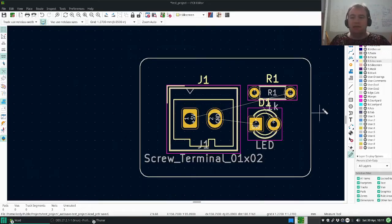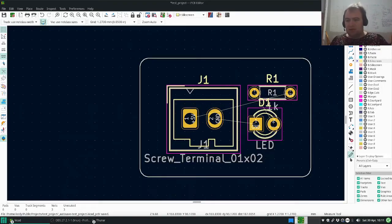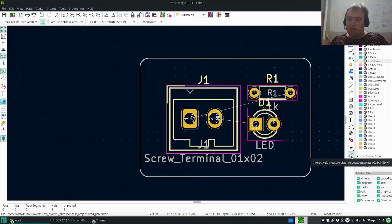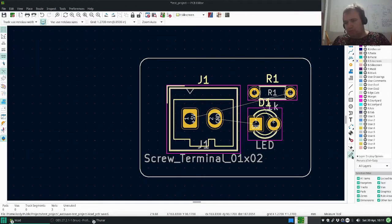Hello, my name is Cody Rogers and today I'm going to show you how to use the interactive measuring ruler in KiCad 6.